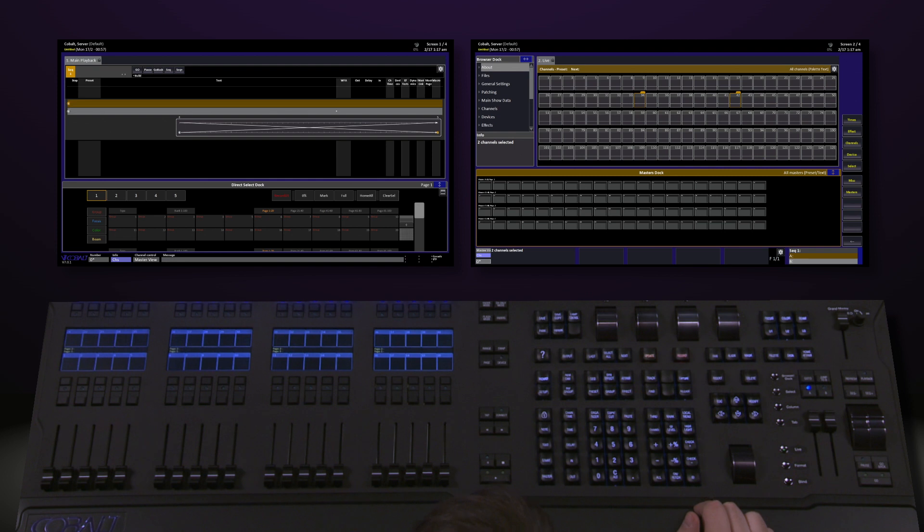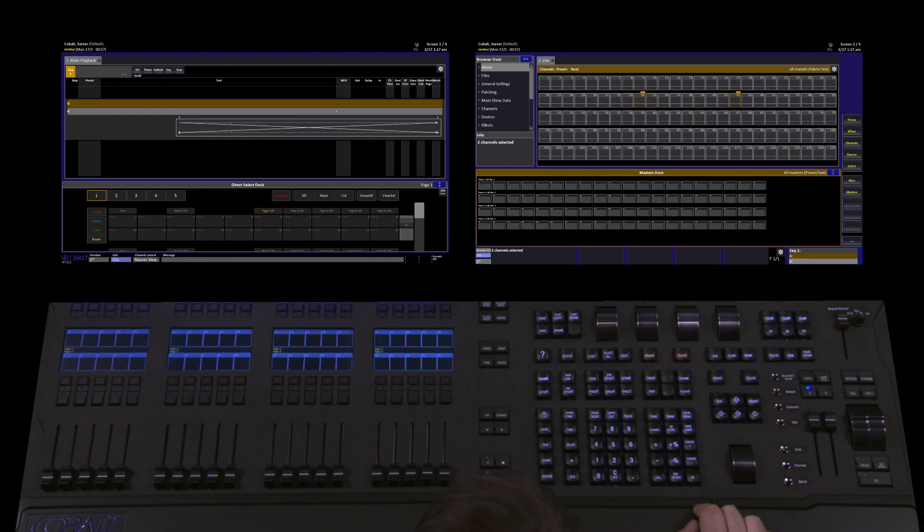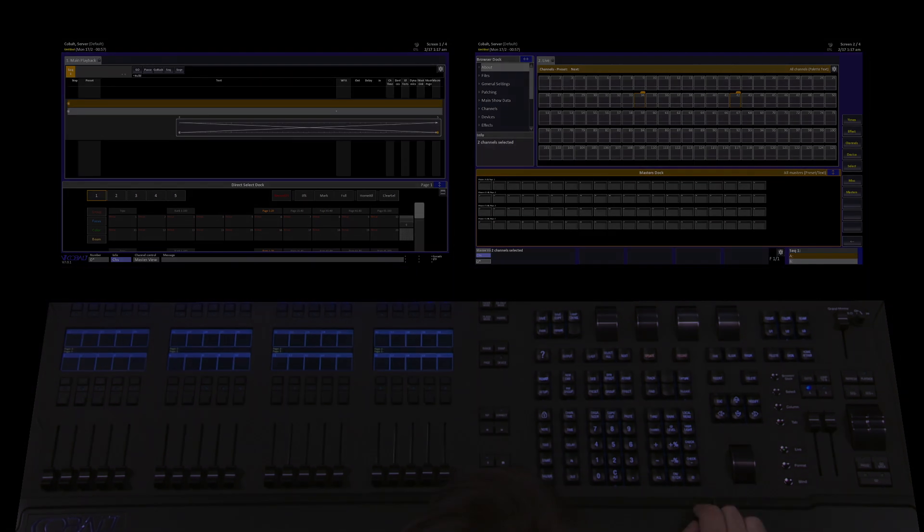As we work with Cobalt, you'll discover a number of options that can be loaded into each dock. This is totally customizable based off what you want your screens to look like and how you want to operate the desk.